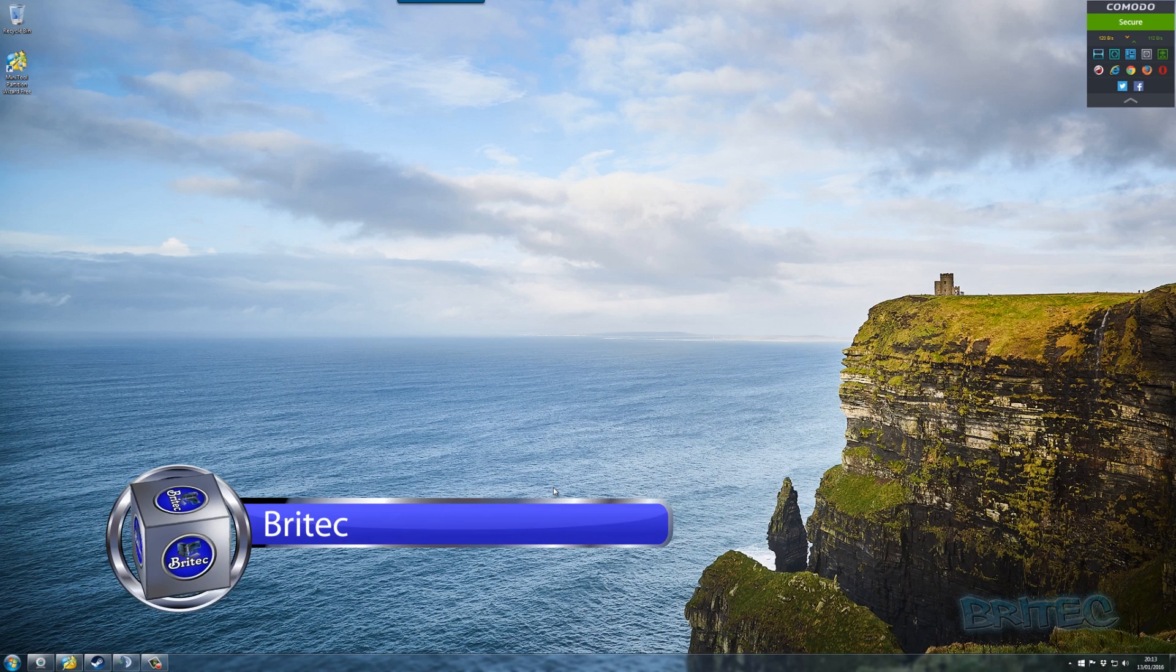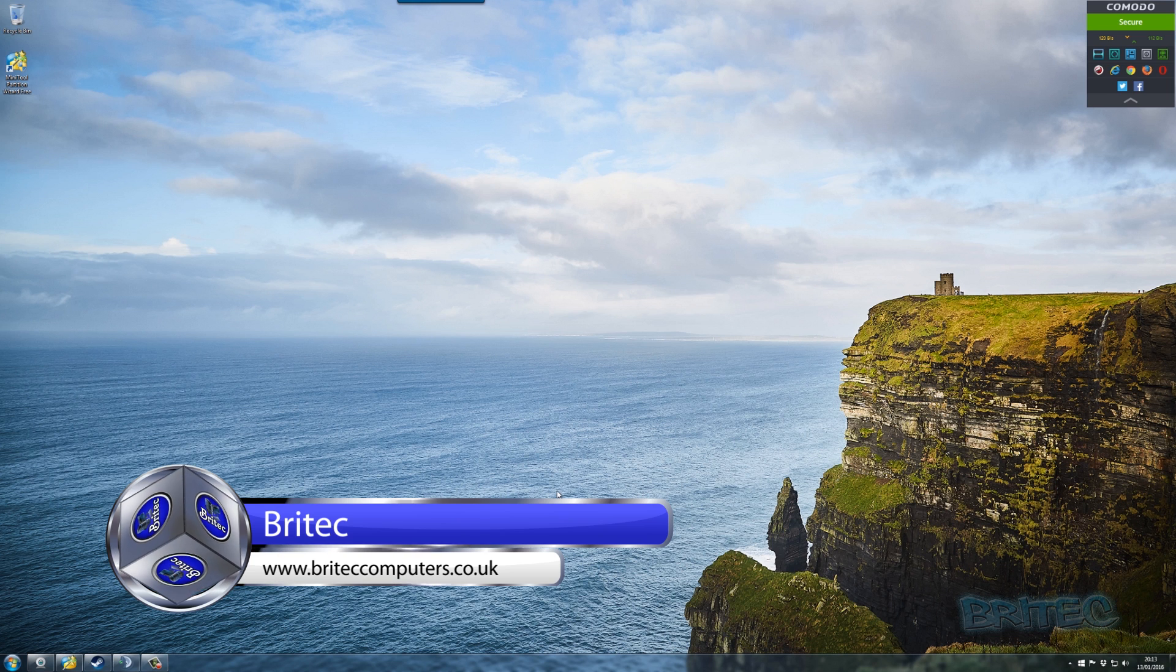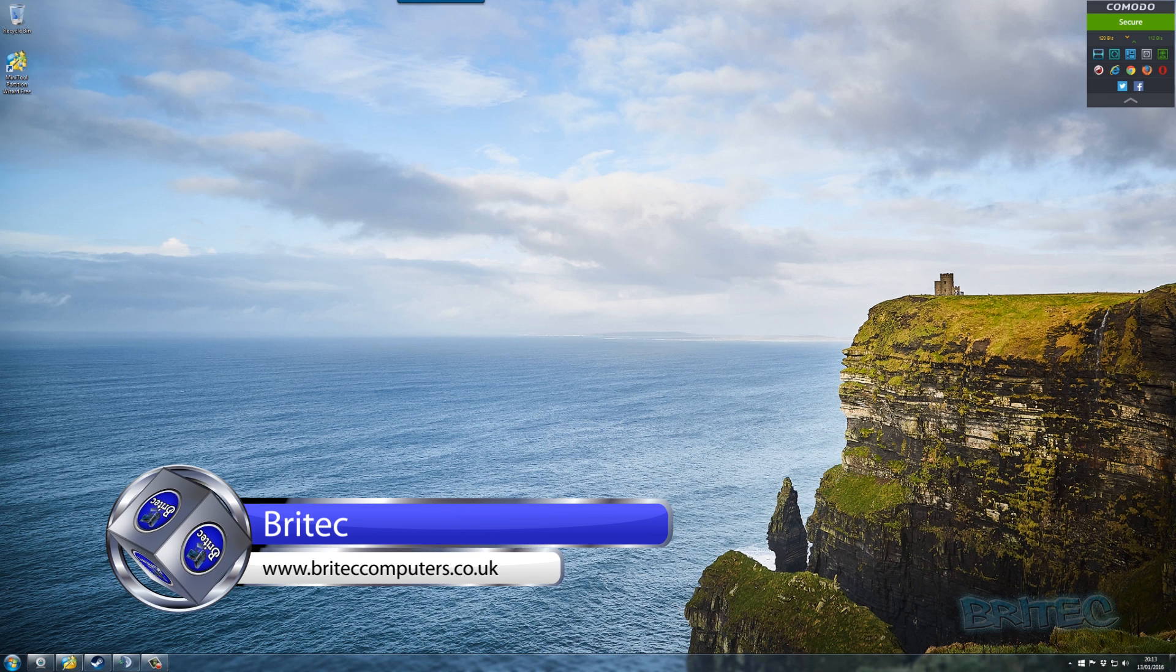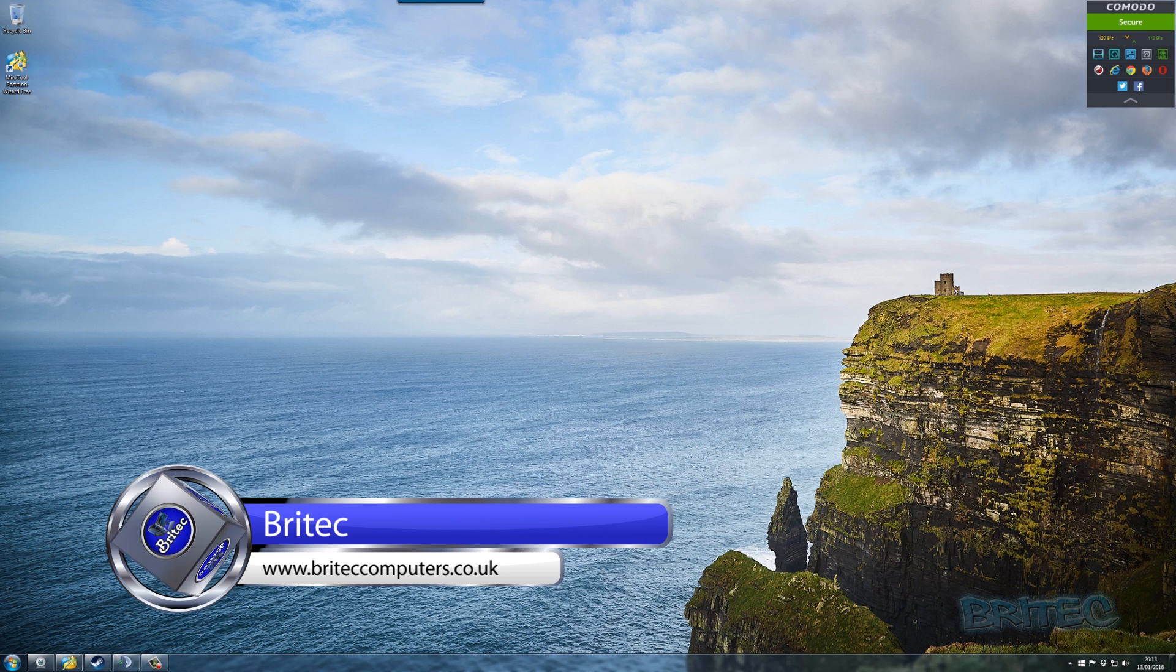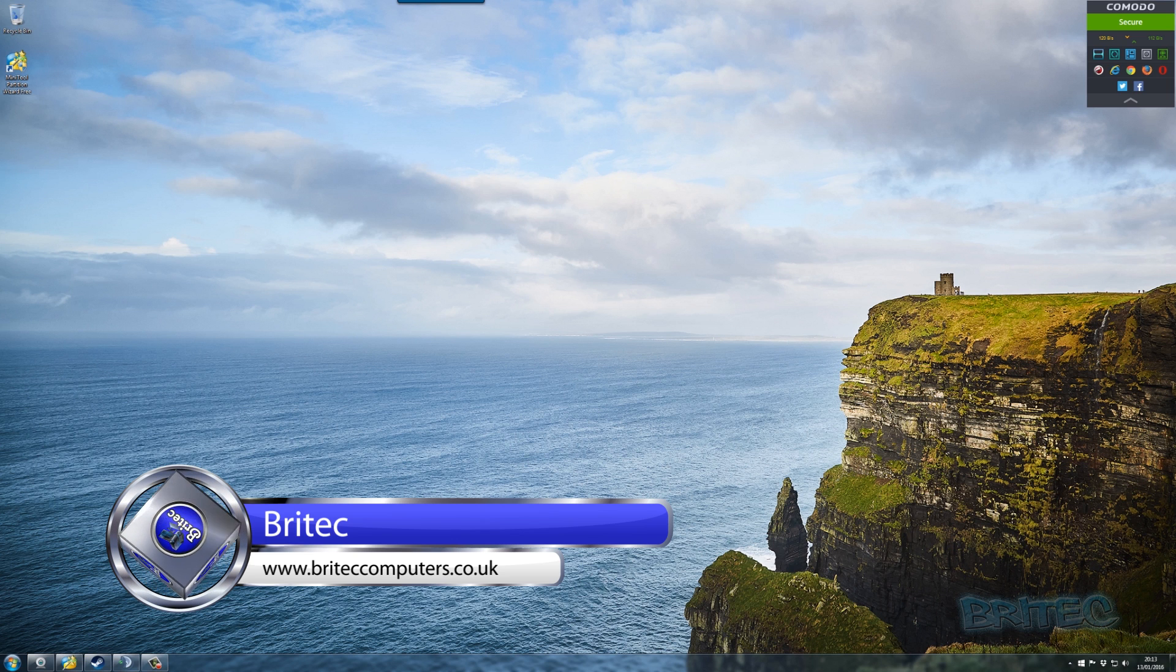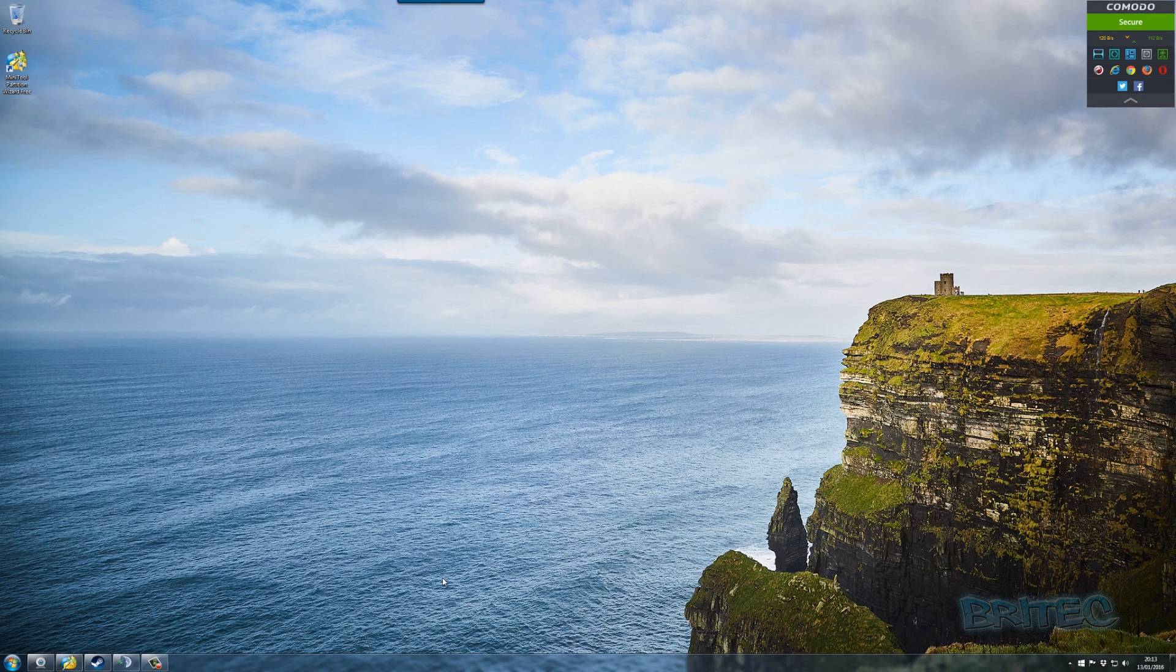Hey guys, got another video here for you. In this one we're going to be looking at recovering data from a lost, deleted, or corrupt partition using a free piece of software from MiniTool called Partition Recovery Wizard.